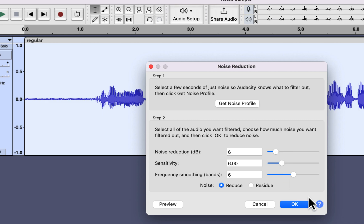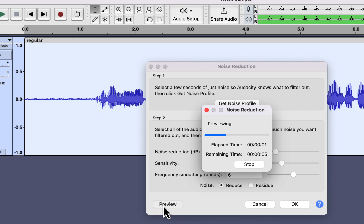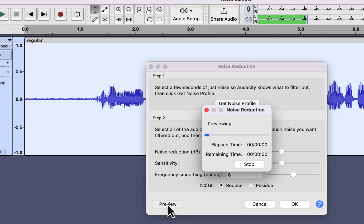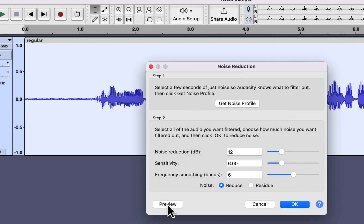To apply these settings, click OK, or you can preview how it sounds — Preview will play six seconds of audio. Listening to the preview with all values at six, we can still hear the white noise quite clearly. If your noise level is this high, it is not possible to reduce all the noise in Audacity without degrading audio quality. I'll try setting the noise reduction level to 12 and preview again.